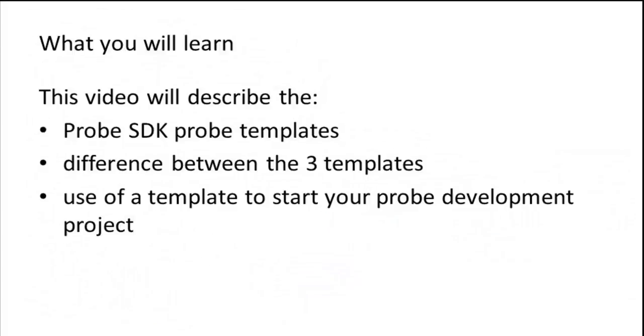In this video demonstration, we will explain the probe templates that are included in the probe SDK. We will explain the difference between the three templates and demonstrate how to use a template to start a probe development project.